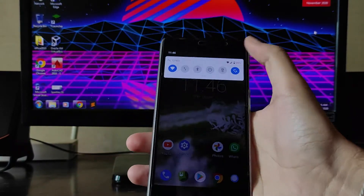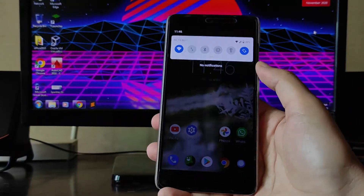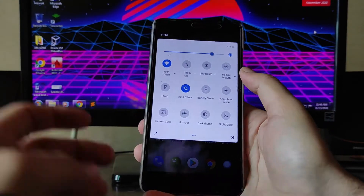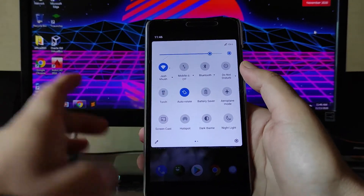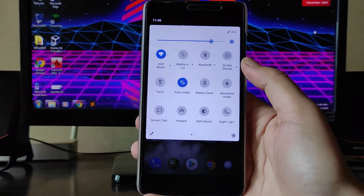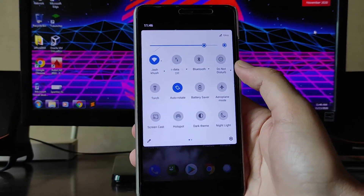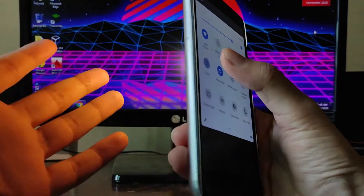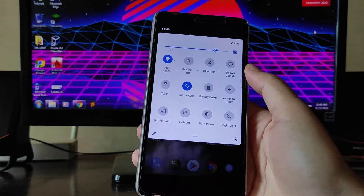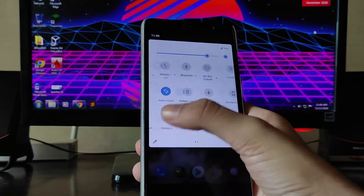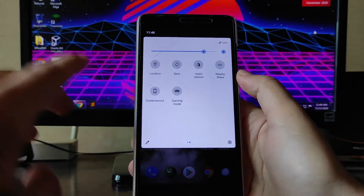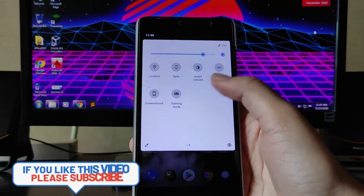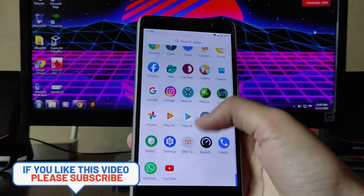There are some issues we'll talk about, but Wi-Fi is working, mobile data is also working, and the mobile torch is also working. Screencast and hotspot are everything is working, and you also get the screen record option available.